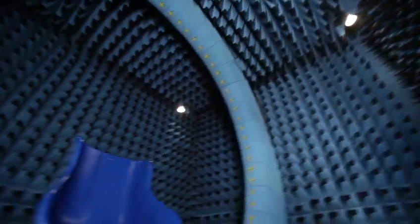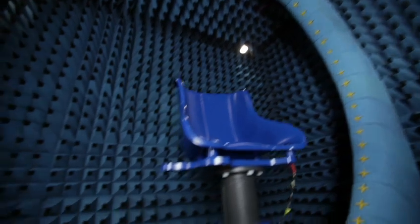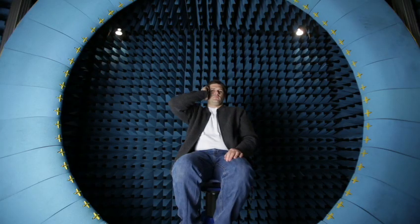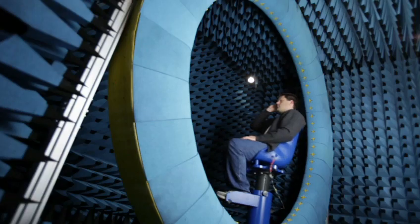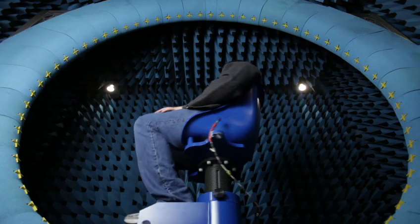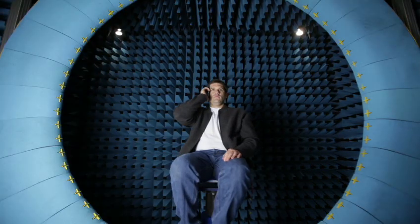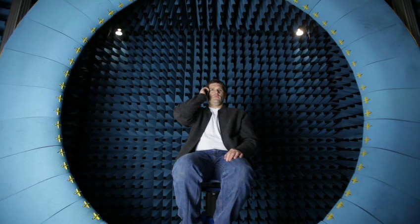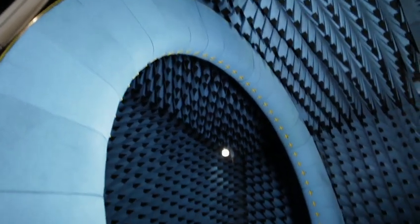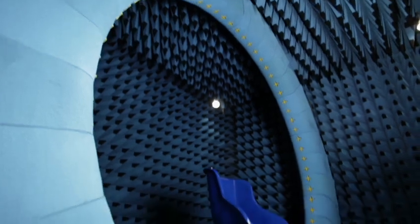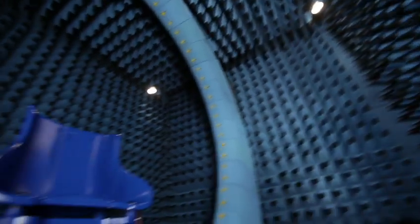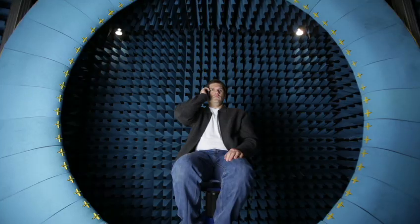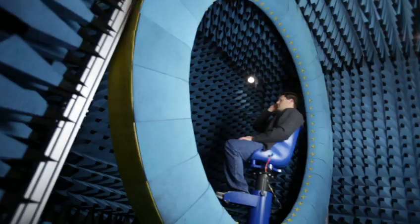This chamber gives us a three-dimensional mapping of antenna performance when in personal use. An individual sits in a chair and rotates 180 degrees on a horizontal axis. The ring that surrounds the person is 360 degrees on the vertical axis and has 64 sensors.